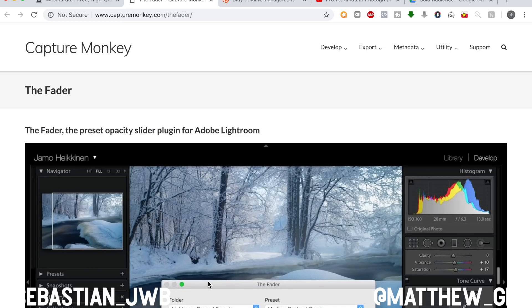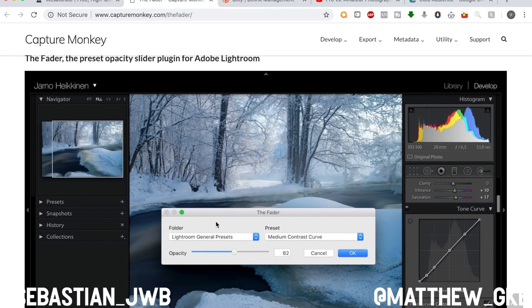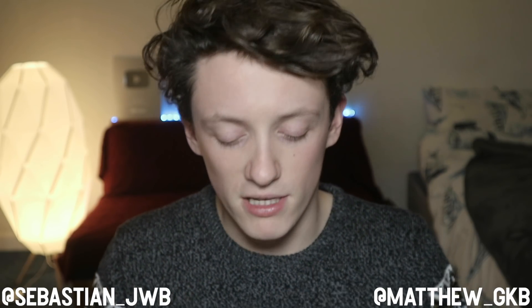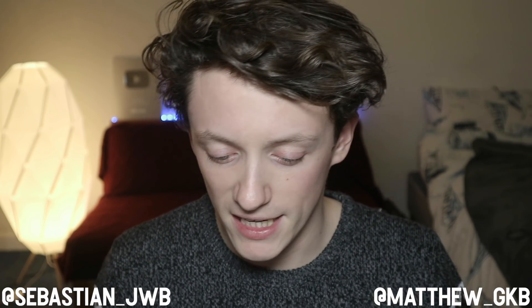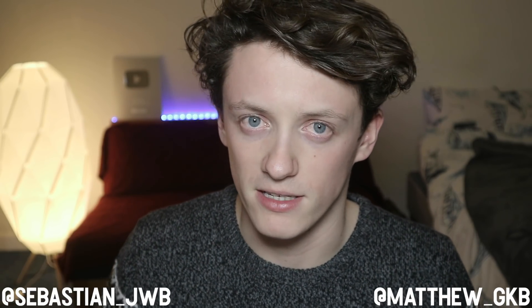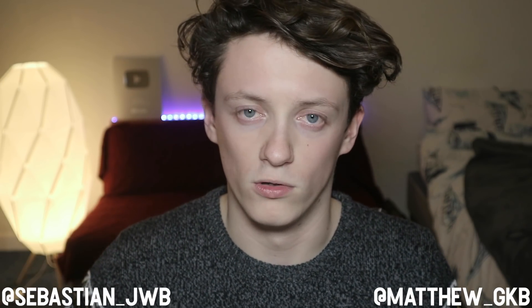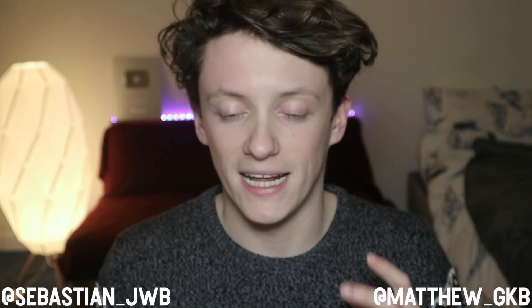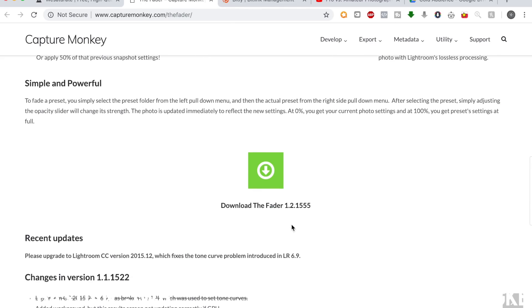If you go ahead and type it into Google — I'll try to leave this link in the description. Just type in the Fader and you should get this link. It brings up a window that allows you to choose the folder for your preset, apply that preset, and then change the opacity. You can read the readme file — it'll tell you exactly how to install it. It's free, or you can pay £10 for an extended version or just to support them.